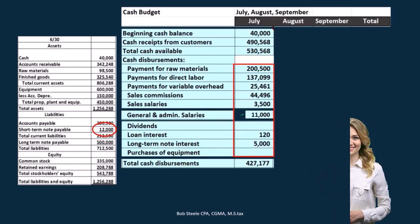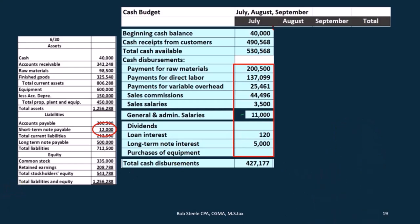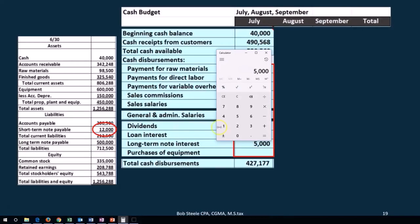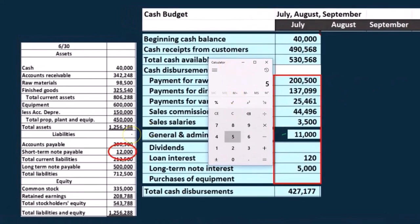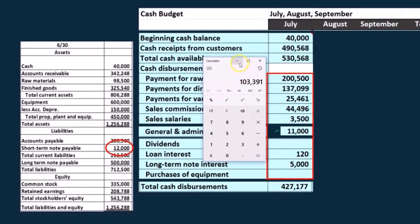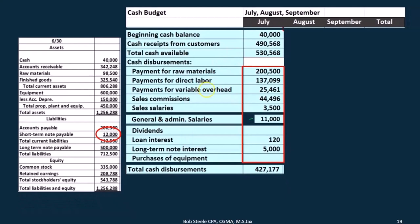And then if we subtract out these two, we would have the cash receipts of 530,568 minus the 427,177, and that's going to give us 103,391. Now I'm going to make another assumption that we commonly do in a problem and in practice — and that's going to be that we want to maintain a minimum balance of 40,000. That's an assumption we're going to make in this particular problem.